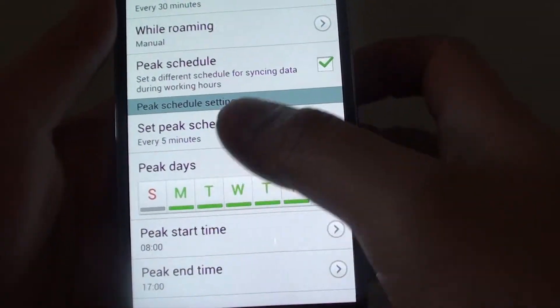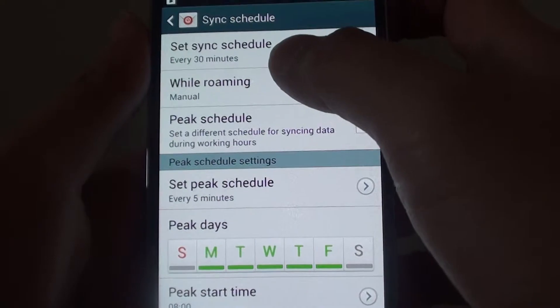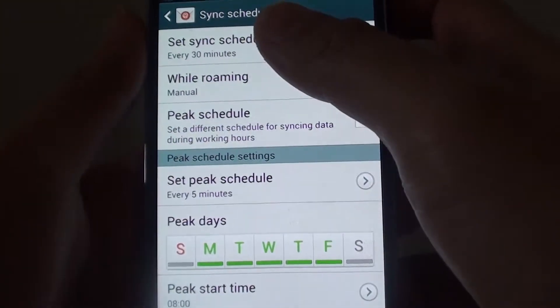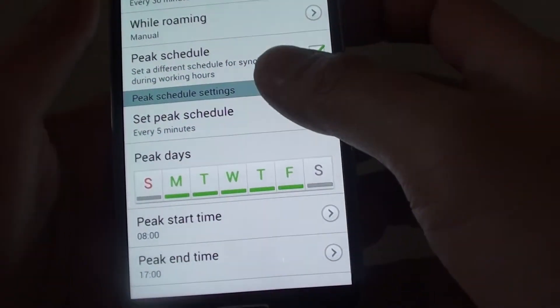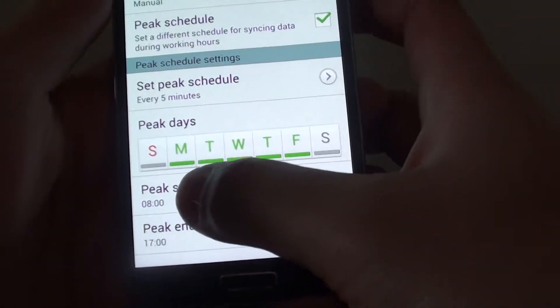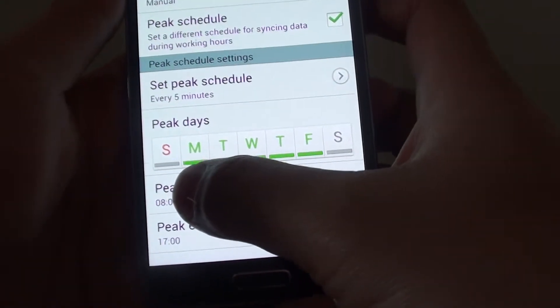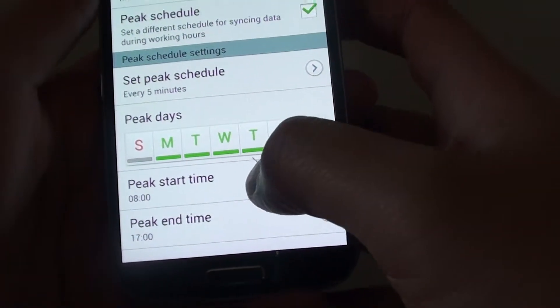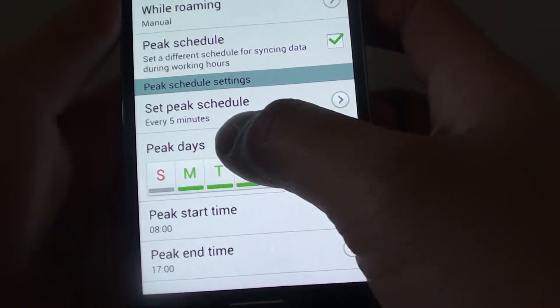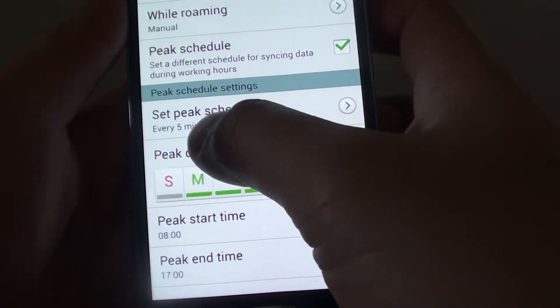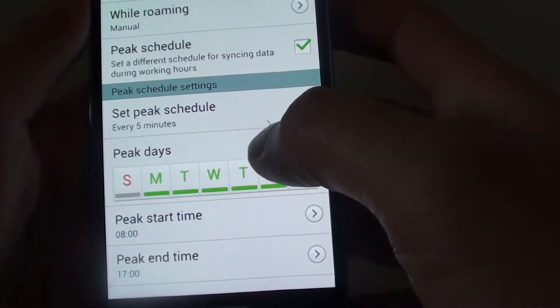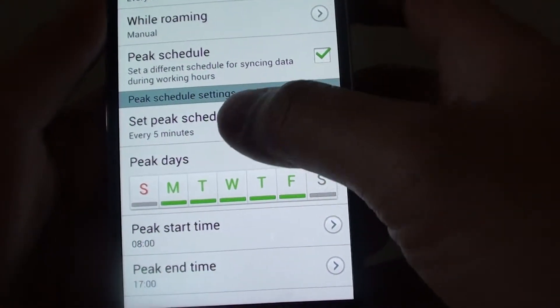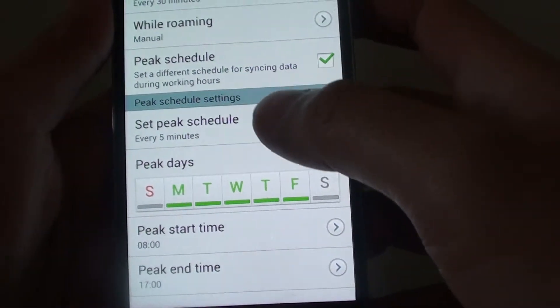So outside of this hour, it will use the settings from above. And while within during the 8 o'clock to 5 PM, it will check emails every 5 minutes. So that's how you can set the sync schedule with the peak hour and off-peak.